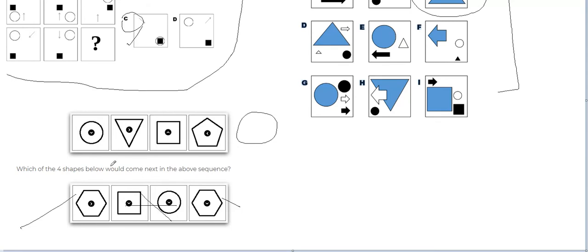Now we look at the inner shape. We have this arrow going down, then coming up, then coming up again on this side — it's like an anti-clockwise movement. So the next one should be going down again like this. So this shape is the correct one at this place.